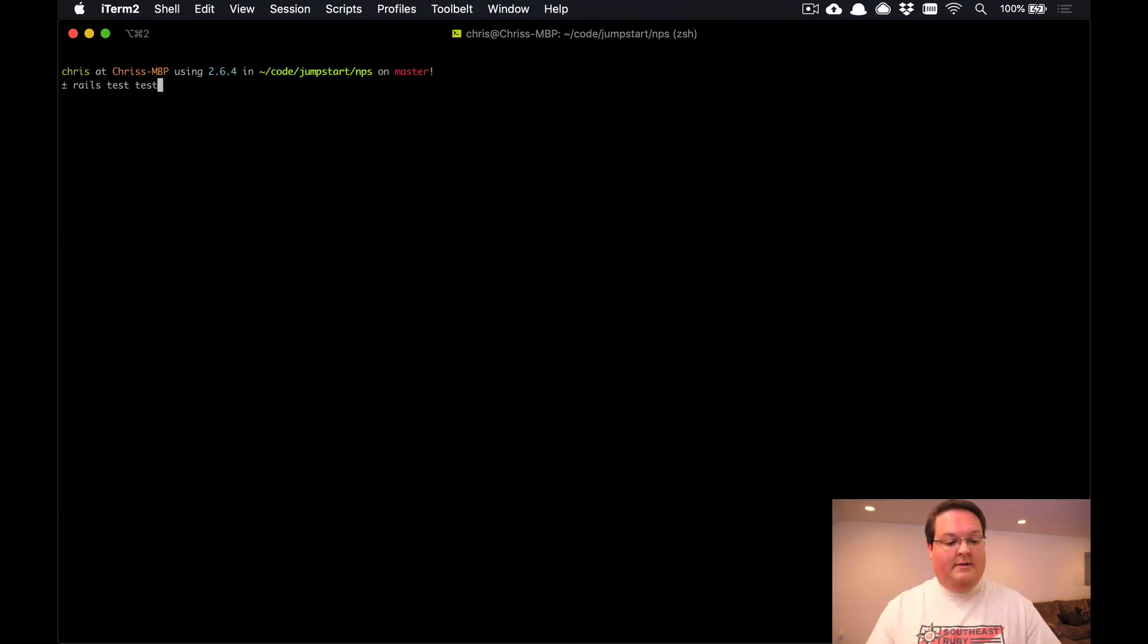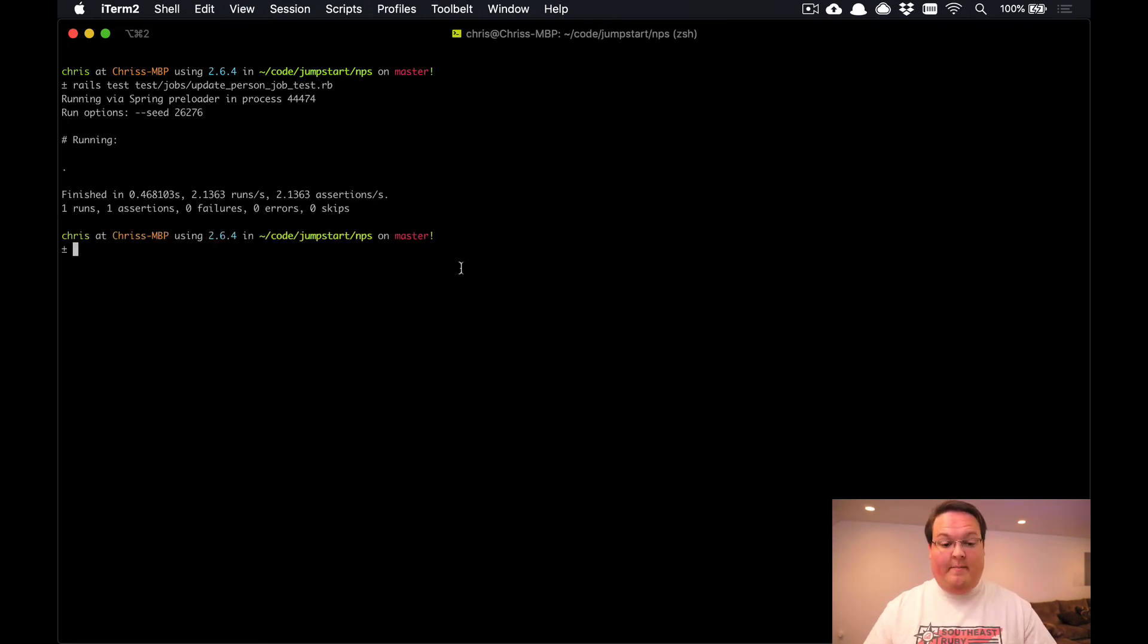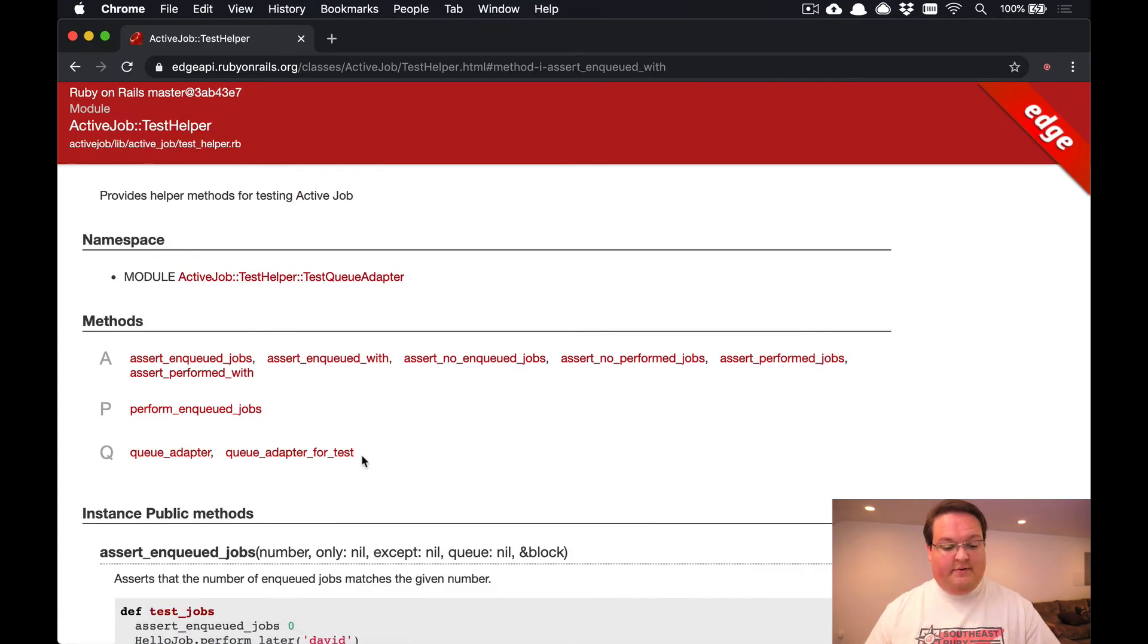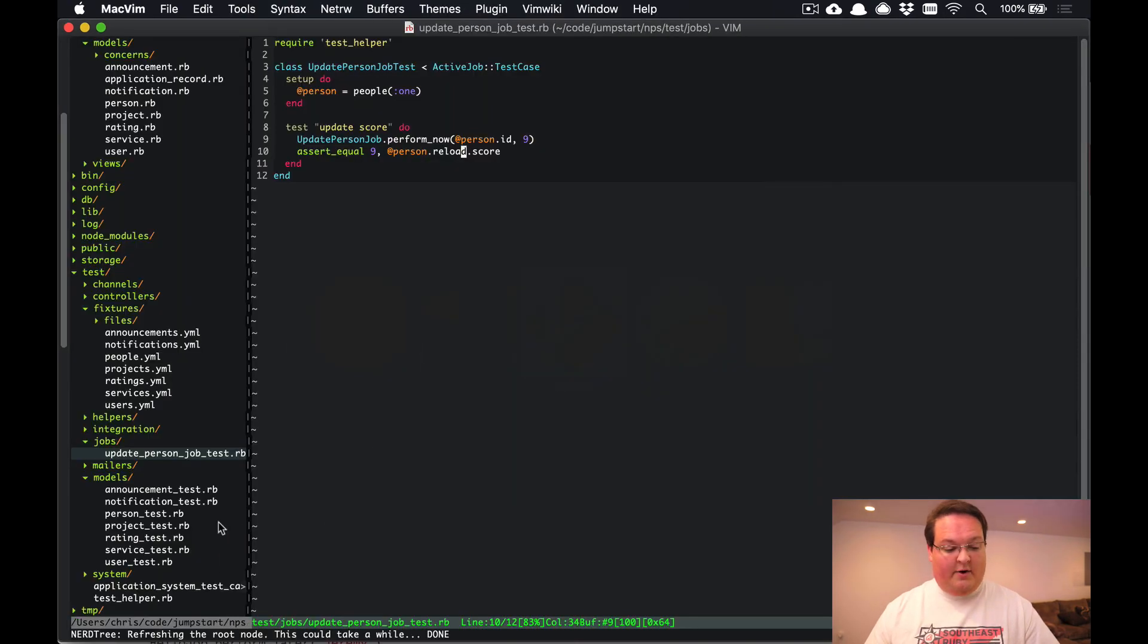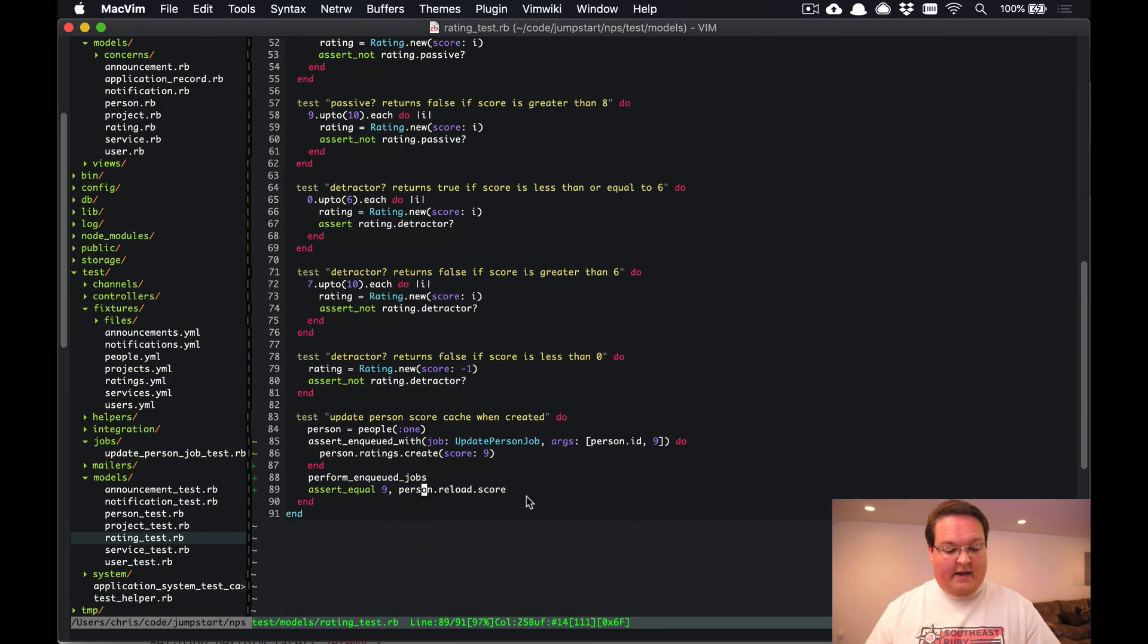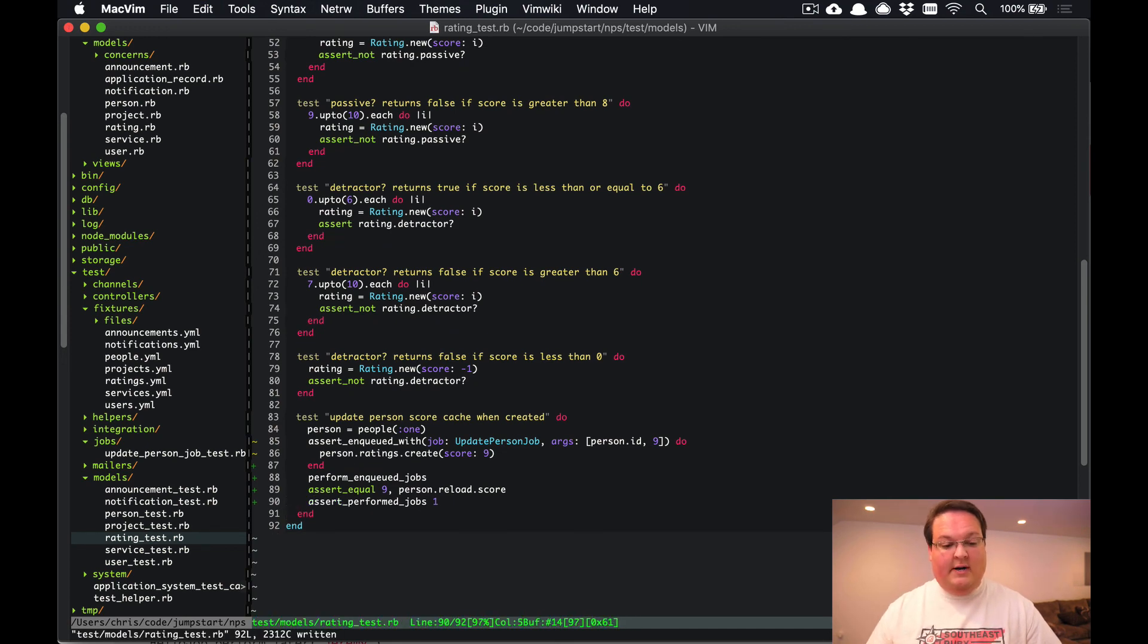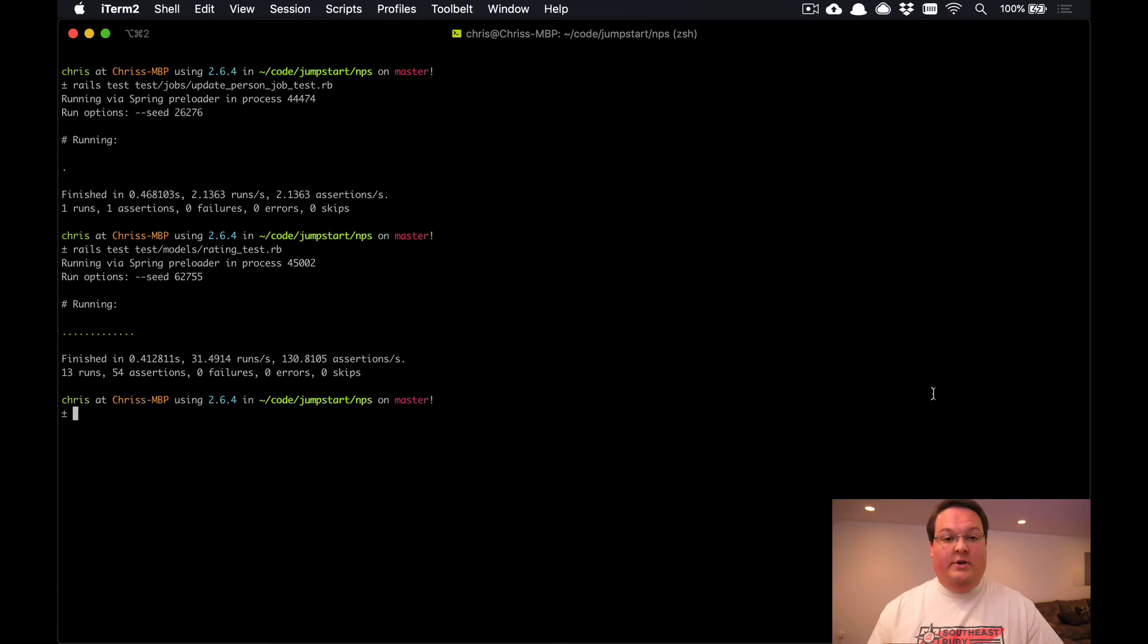Now there's also these other helpers you can see here, queue adapters for test and the assert_performed_jobs. So if you want to just check and see if there was one job performed, you could go to that other rating test as well and you could say here, let's make sure that only one job was running here and that you didn't queue up two. We can run rails test test/models/rating again and make sure that only one job was run for that code.